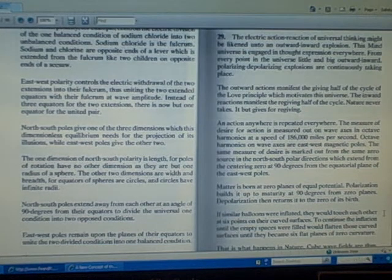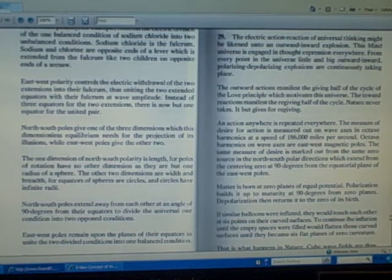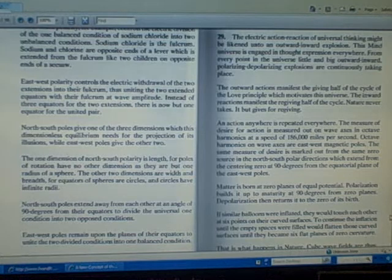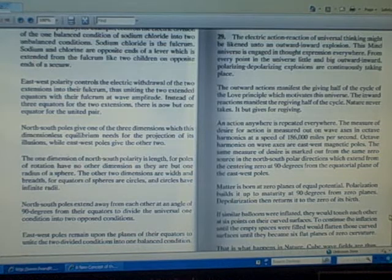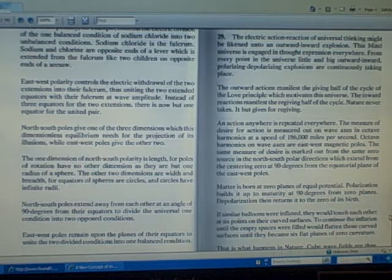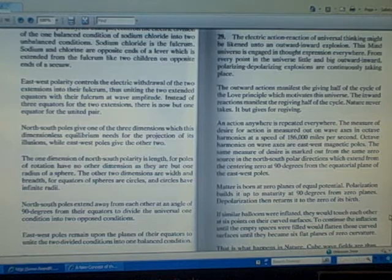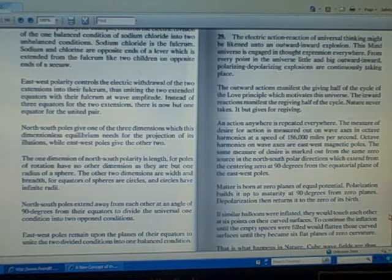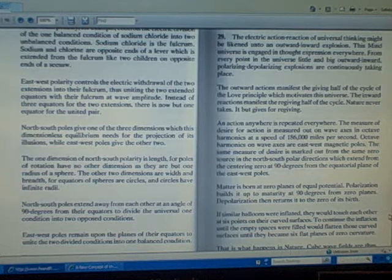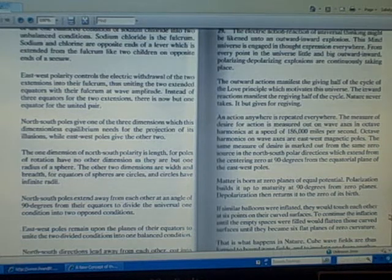Matter is born at zero planes of equal potential. Polarization builds it up to maturity at 90 degrees from zero planes. Depolarization then returns it to the zero of its birth.